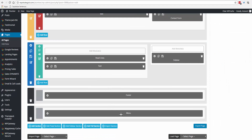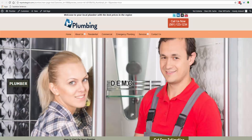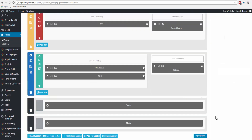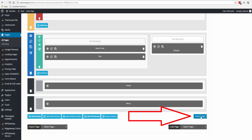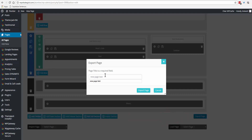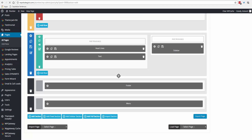I added a menu to the bottom, so here we have the menu. If you decide you really like this page and would like to keep it to use on other sites, come down to the bottom and click on 'Export Page.' Make sure you name it something you'll recognize. Export page — pages exported successfully.